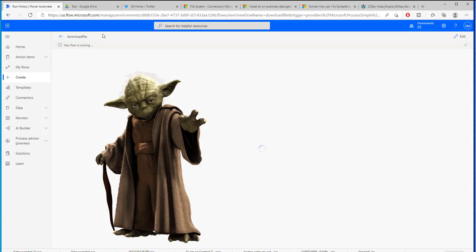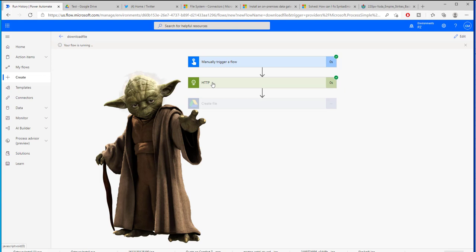So we are going to be connecting via HTTP to obtain our picture. We are going to be creating that file inside of the folder.